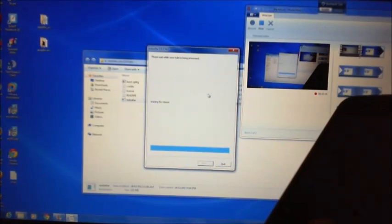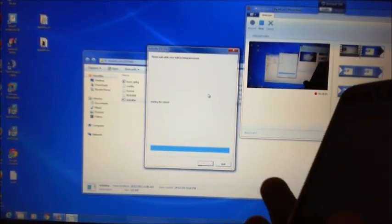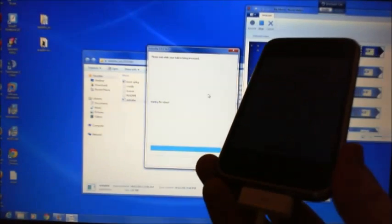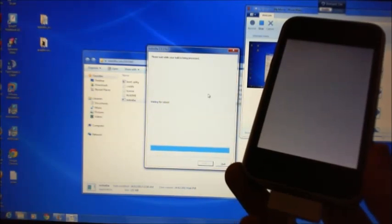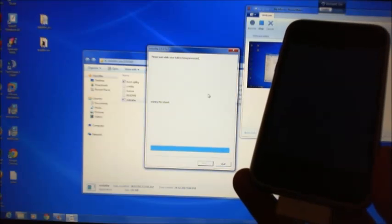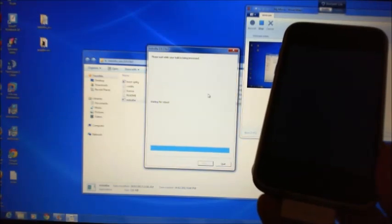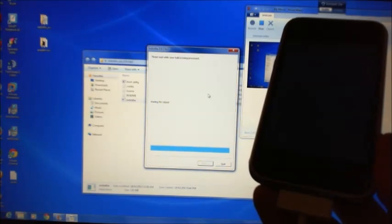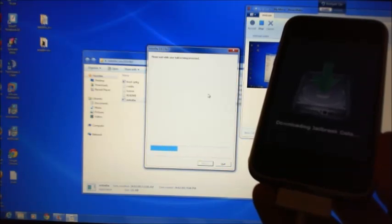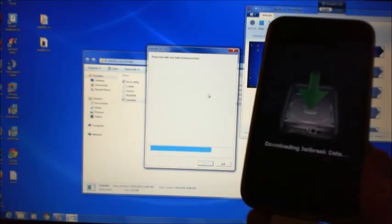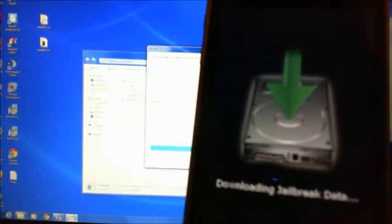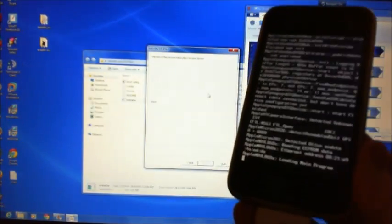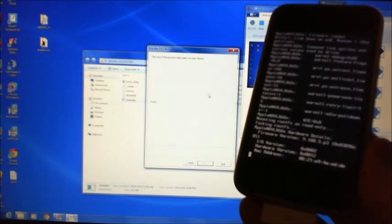You might be able to see it there now, it says waiting for reboot. Now all these files, I'll put them up on my website, that's 123myit.com. You can go there and as you can see there, now it's saying download the operating jailbreak data. So it's just installing everything.